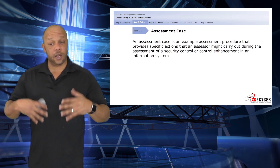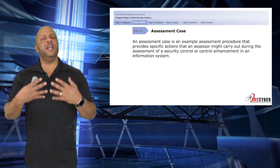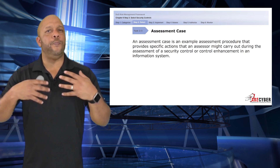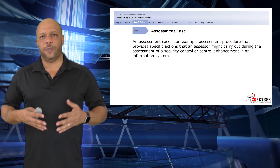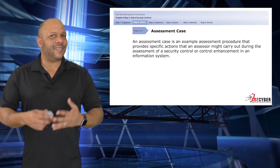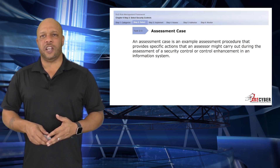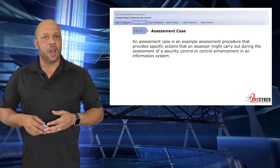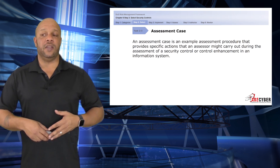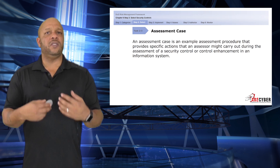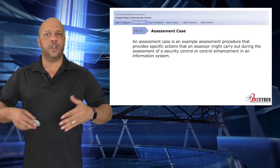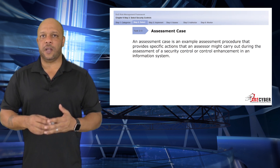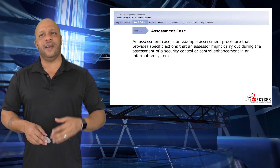As we decide and look at these controls, we need to begin looking with an eye towards implementation and assessment — building, for instance, an assessment case for those controls. An assessment case is an example assessment procedure that provides specific actions that an assessor might carry out during the assessment phase of the system validation. It's there to help understand the control enhancement for the information system and assure that the enhancement or tailoring we've done is appropriate.